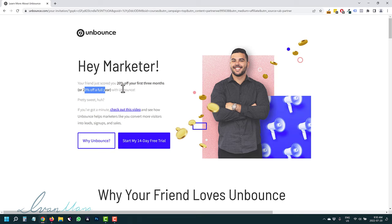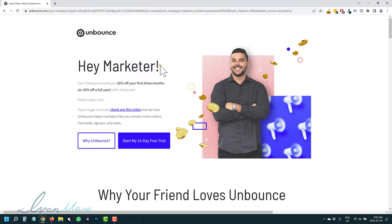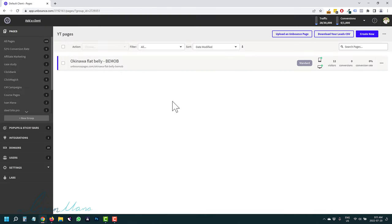It's an offer you can't get just by going to Unbounce.com directly. So if you want to follow along and try this out for yourself, definitely take advantage of this offer — you won't regret it. What I'm going to do is sign up to my own account and then I'll see you on the other side. Welcome, welcome.